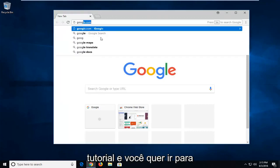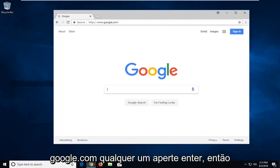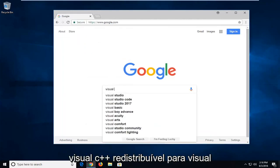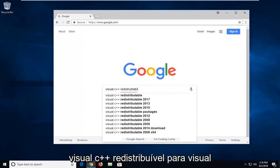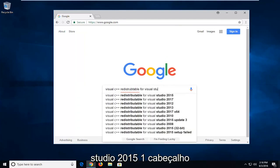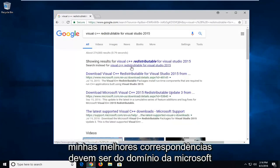You want to head over to Google.com and hit enter. Once you're on Google you want to type in Visual C++ Redistributable for Visual Studio 2015 and hit enter.